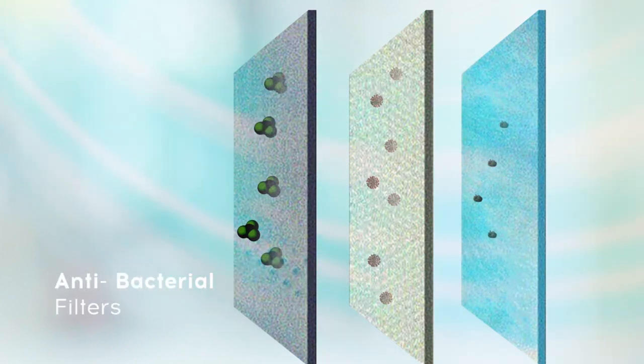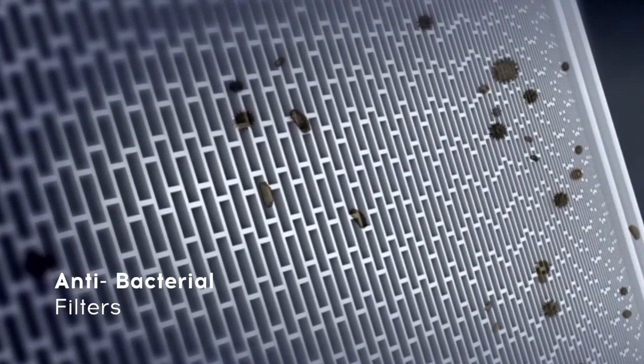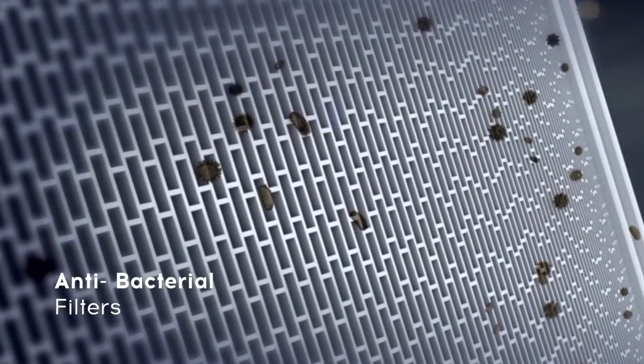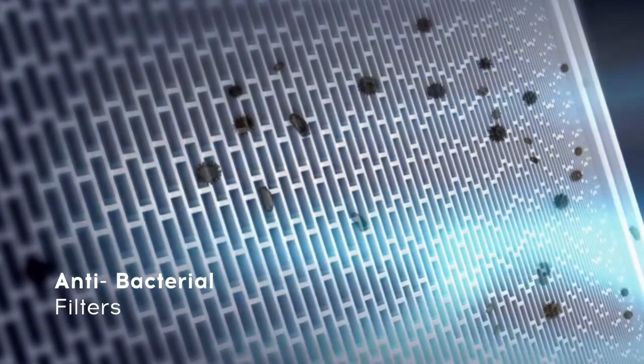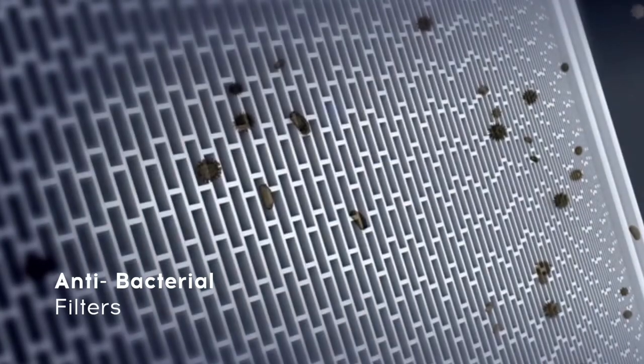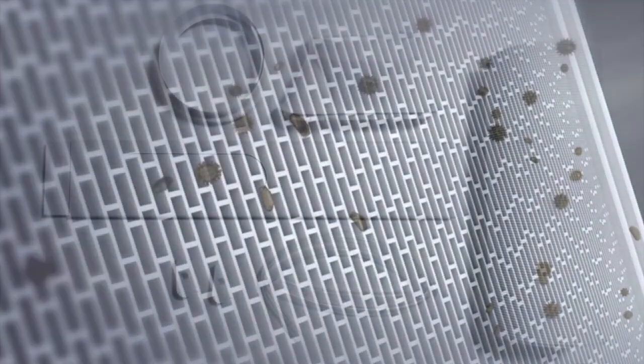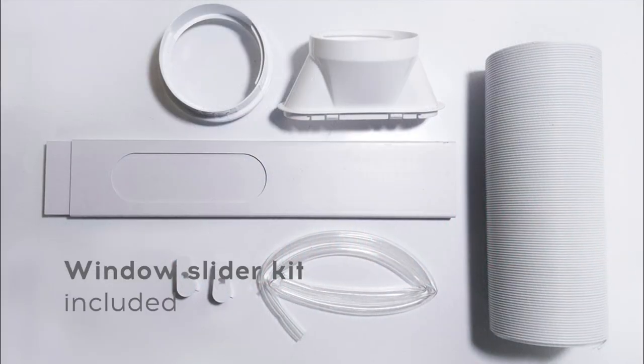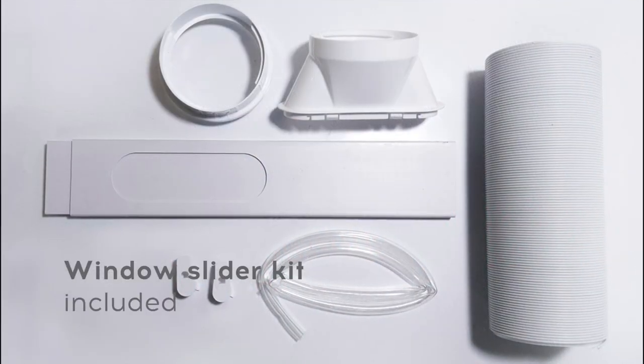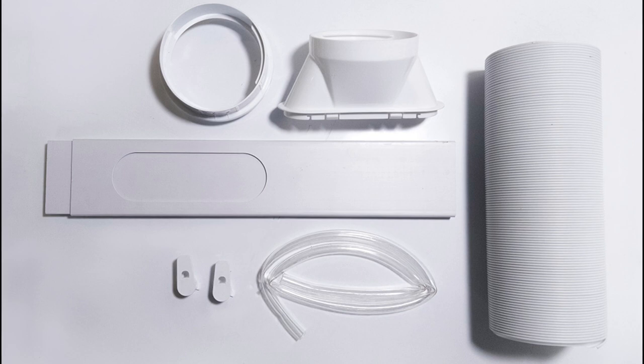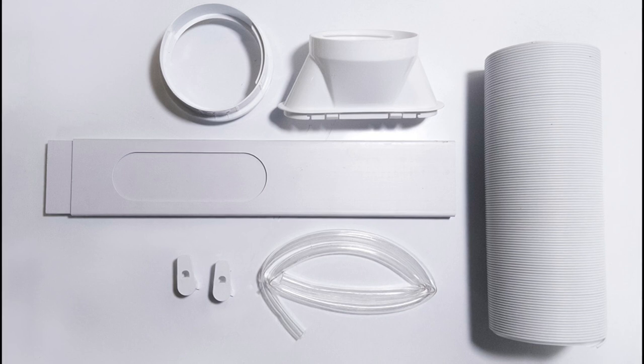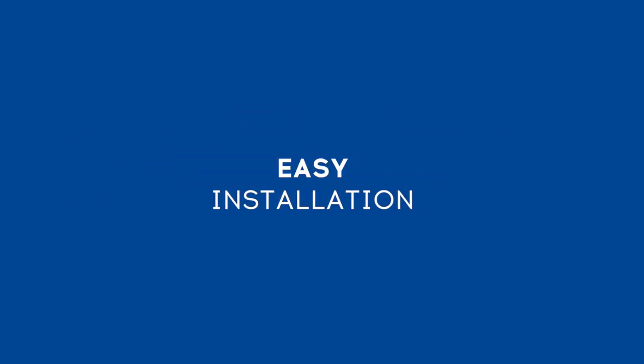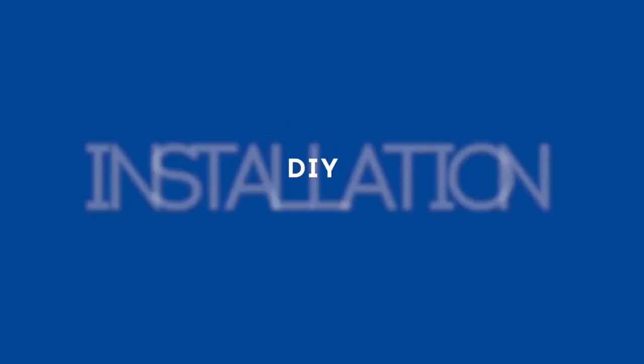Cruise portable ACs come with antibacterial filters that trap dust and pollutants with an easy to clean design. What's more, you don't require any additional assistance to install this product in your home as it is designed for easy installation.